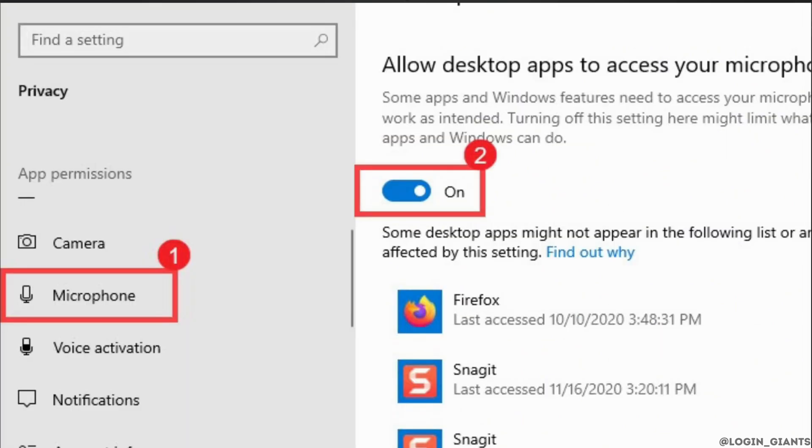From the left pane, select the tab microphone. Under the allow desktop app access to your microphone section, click to toggle it on. After you have done this, try and run Valorant as an administrator.